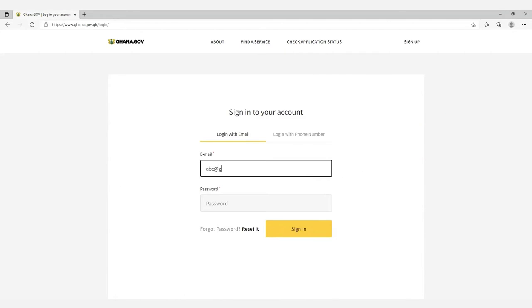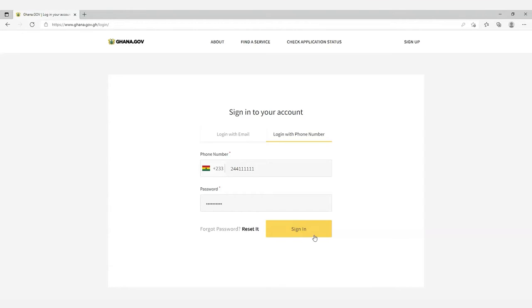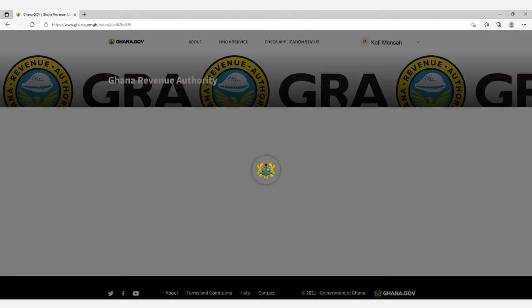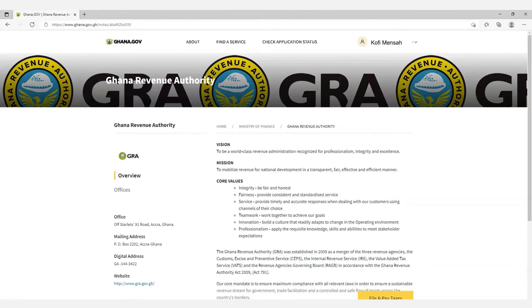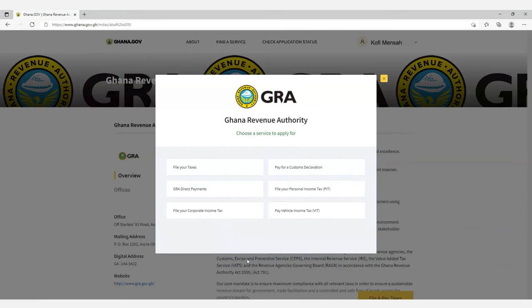For those who already have a profile on ghana.gov, you simply need to sign in with your email or your phone number. When you first log in, search for GRA. On the GRA page, click on the File and Pay Taxes button. A window will pop up for you to choose a service to apply for. Select GRA Direct Payment.